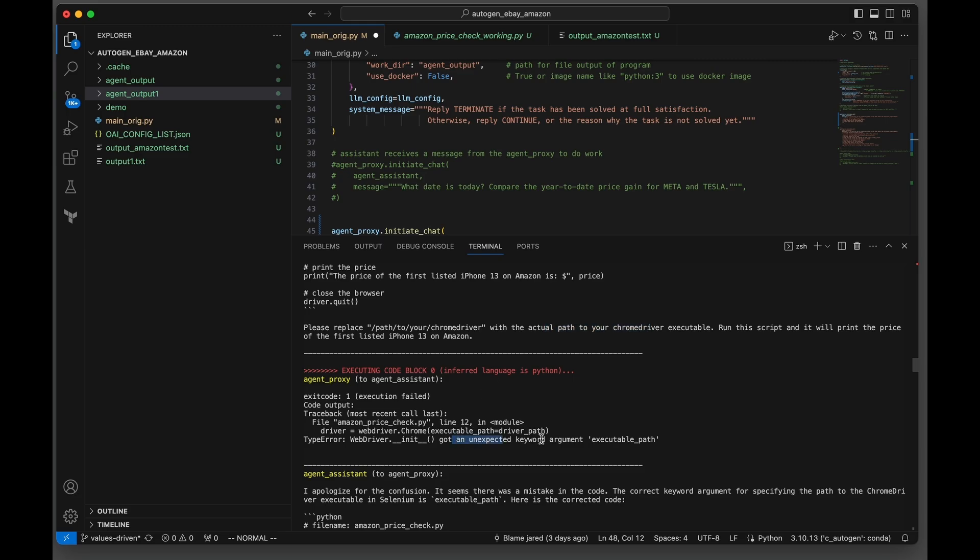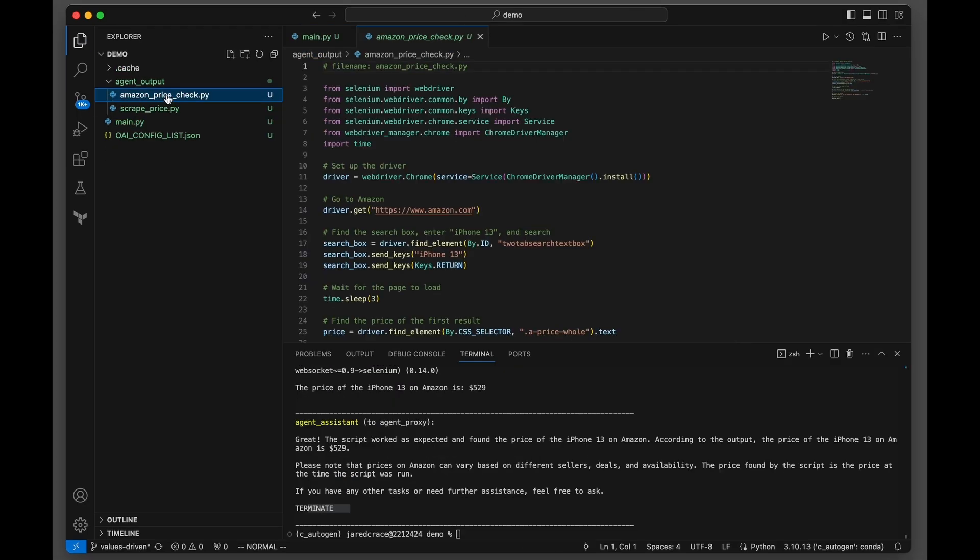So then you just get the same error over and over. So executable path. And then the actual one that did work is Amazon Price Check.